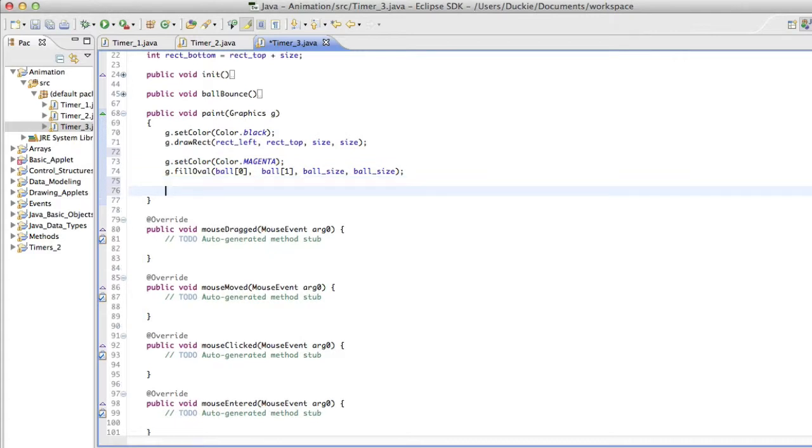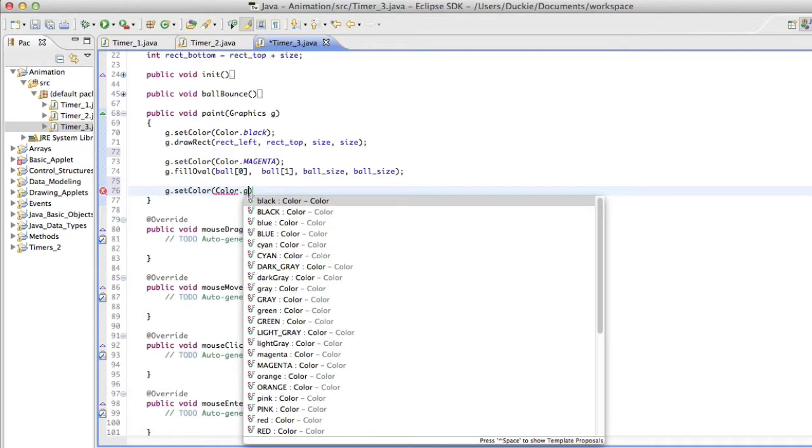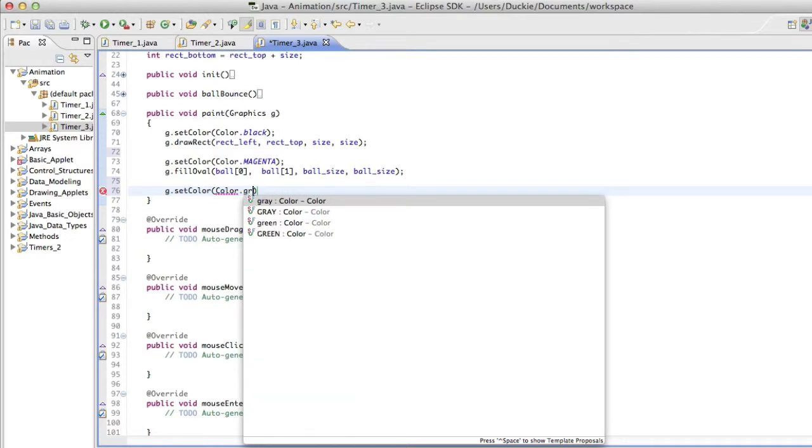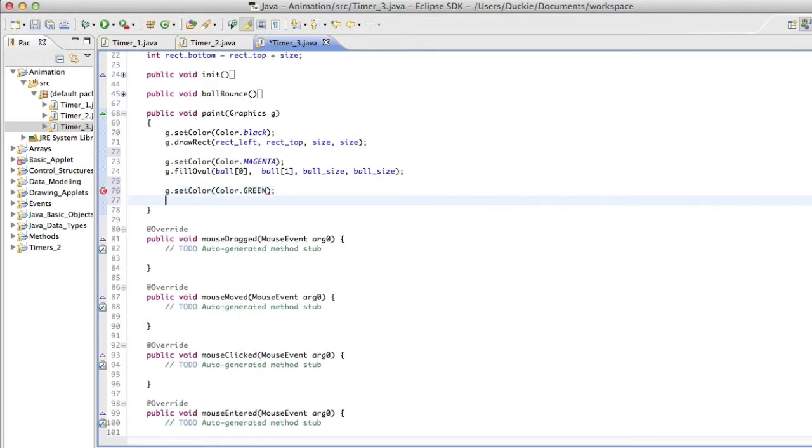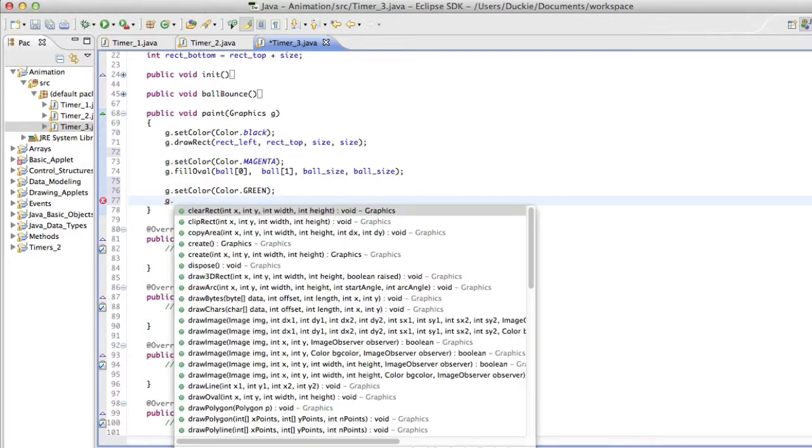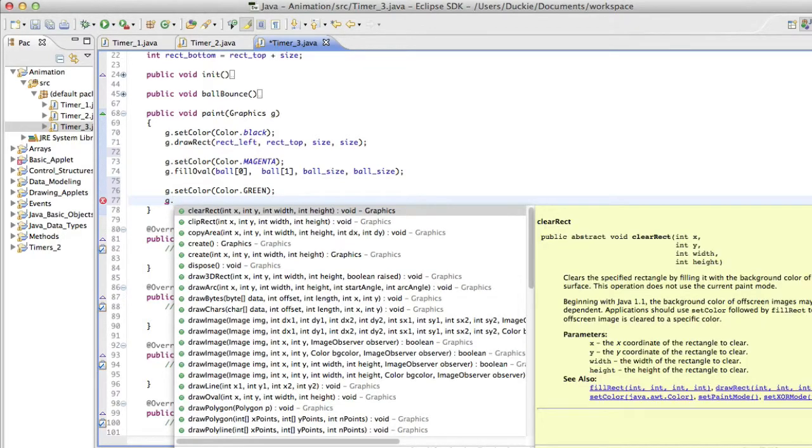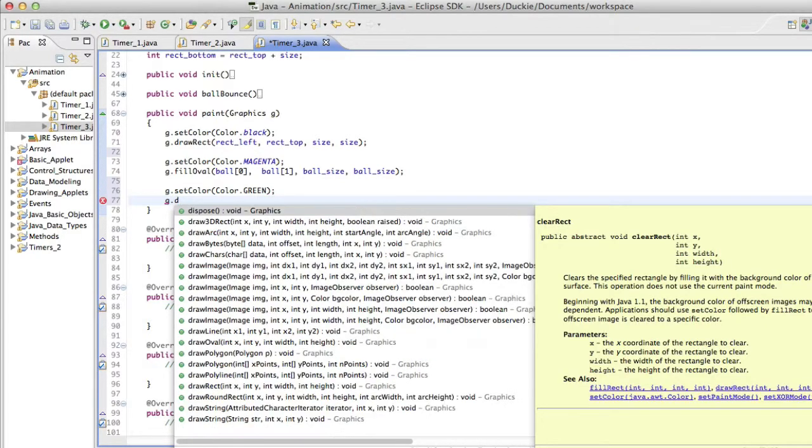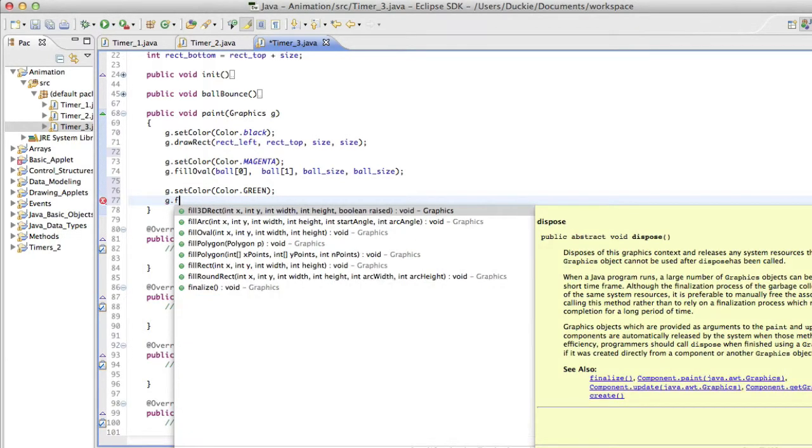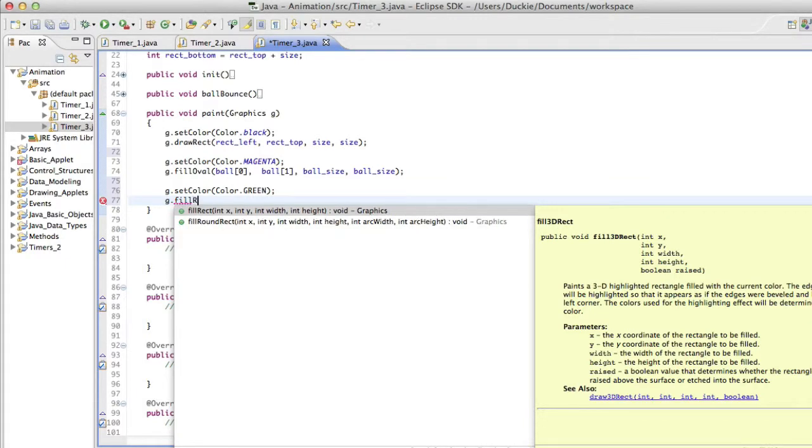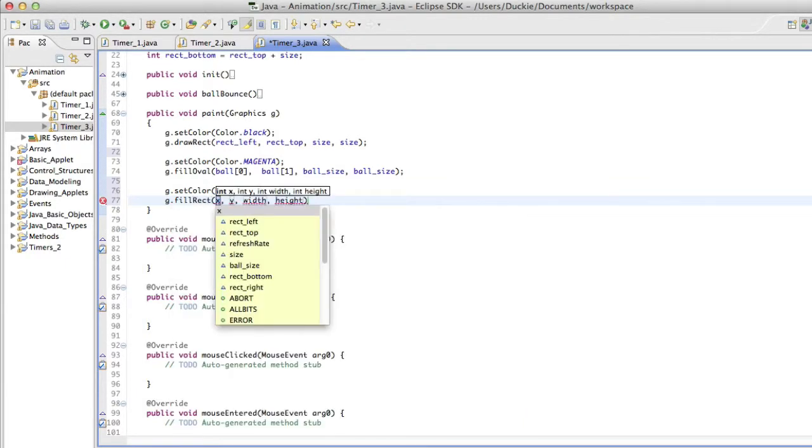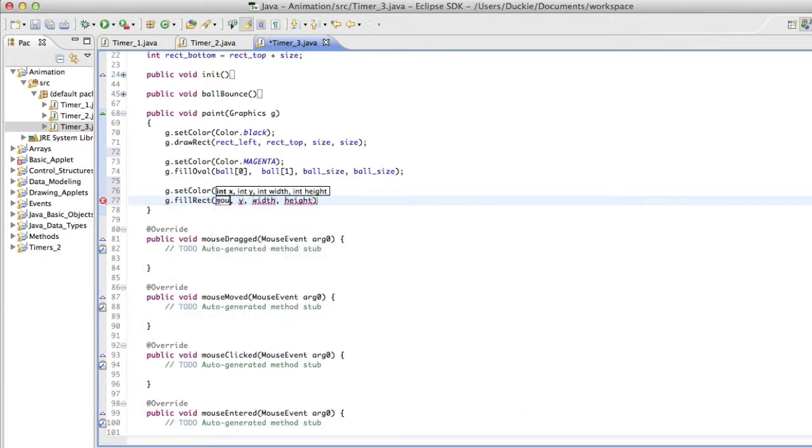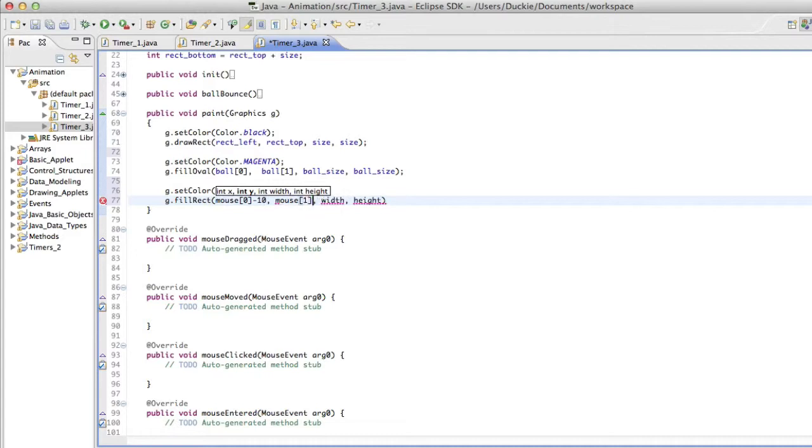So first up I'm just going to get the paddle to draw on the screen. What colour can we make this little guy? I'm going to go with green I think. And so we're going to say g dot, what are we doing? We're filling a rectangle. And we're going to have it at mouse 0 minus 10. I'll explain in a moment. And mouse 1 minus 10. We're going to make it 20 wide and 20 high.